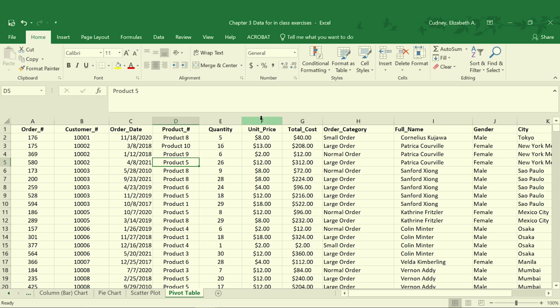However, if we have an empty column between our data or an empty row between our data, our pivot table will recognize that and only select the data in that table that's connected to each other. So we want to make sure we don't have any completely empty columns or any completely empty rows. For this data set, we don't, so we can go ahead and start.